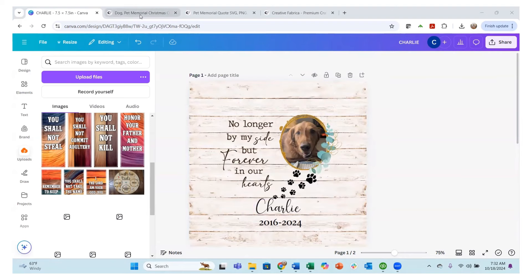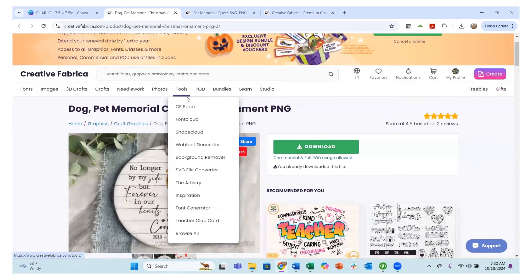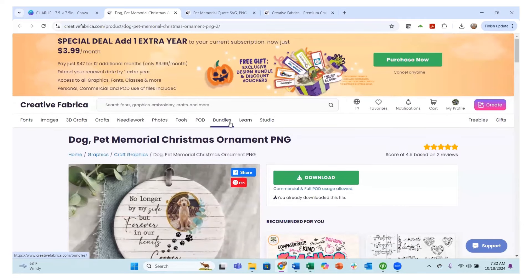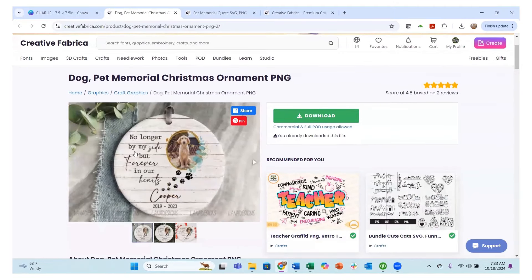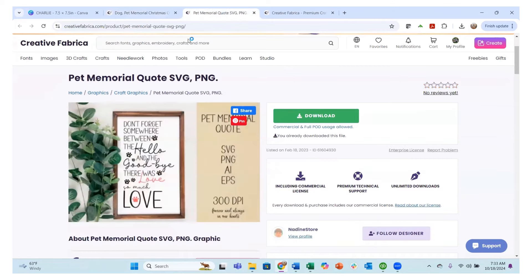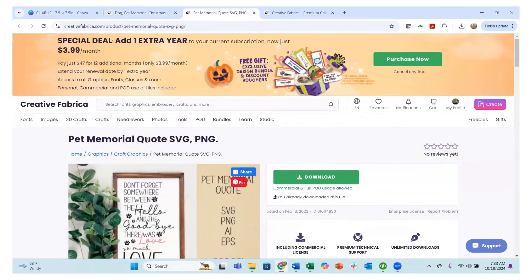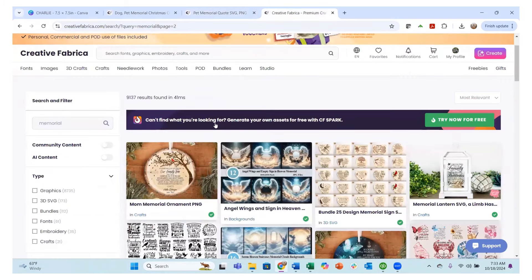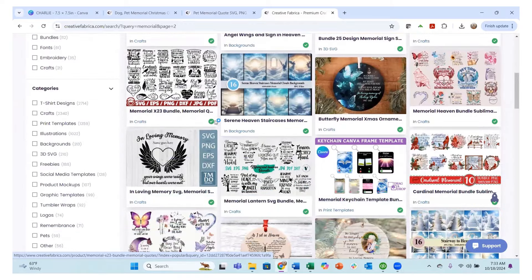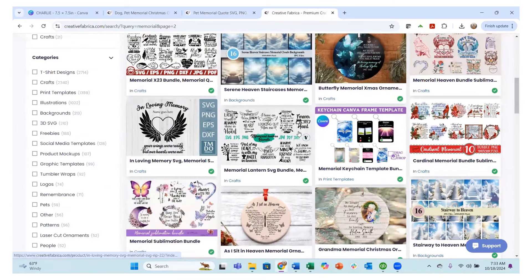I start in Creative Fabrica and I picked out some designs. I have a Creative Fabrica all access account — I'll have a link below. This is one of the images I downloaded, a pet memorial. Here is another one: 'Don't forget somewhere between the hello and the goodbye there was love — so much love.' I thought those were just beautiful. There are so many memorial images you can use in your designing in Creative Fabrica.